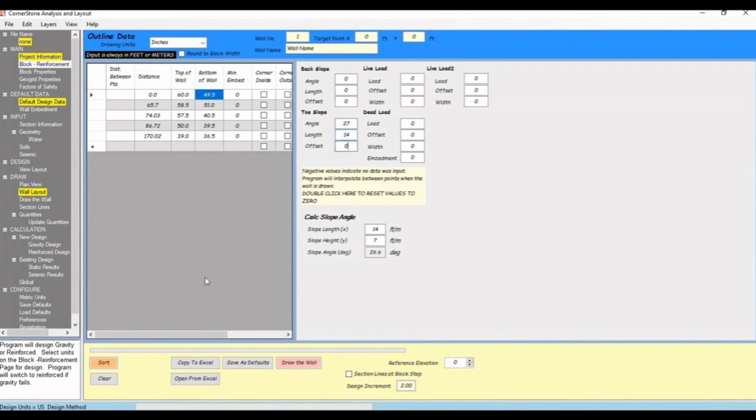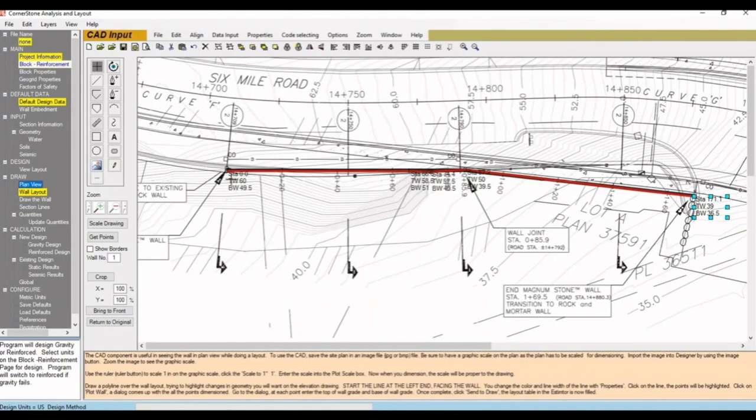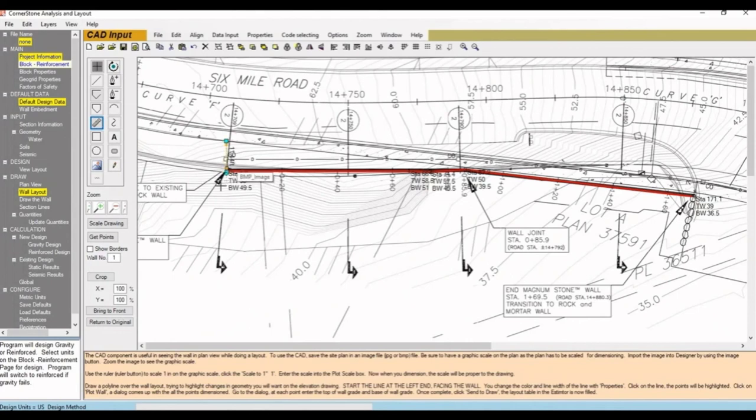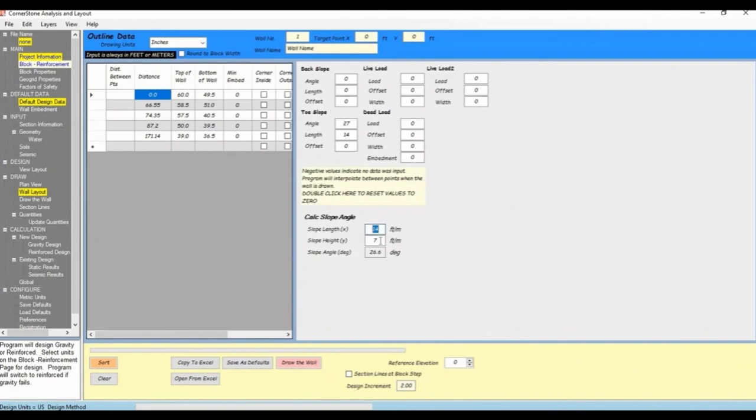We'll do the same for the back slope. The length of slope is about 11 feet, and the difference in height is about 4 feet. So we have a slope of 20 degrees, 11 feet long.